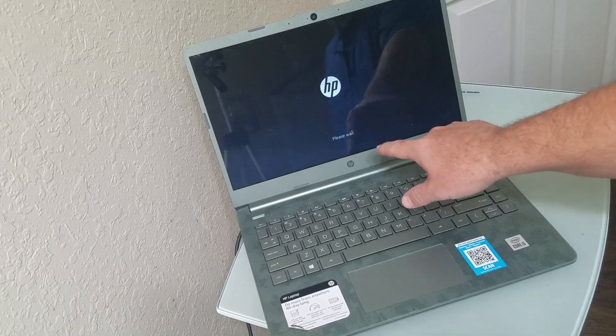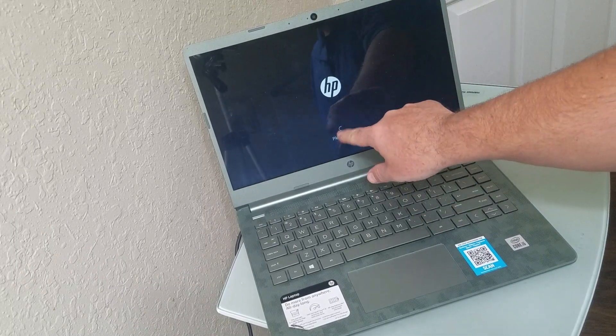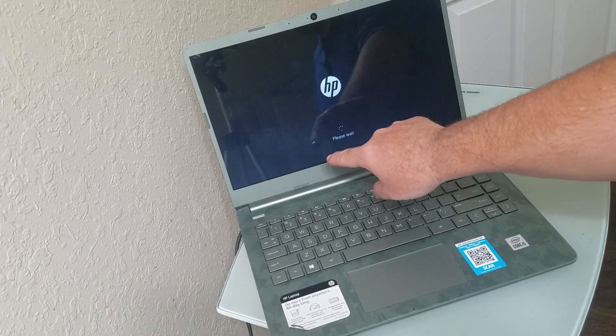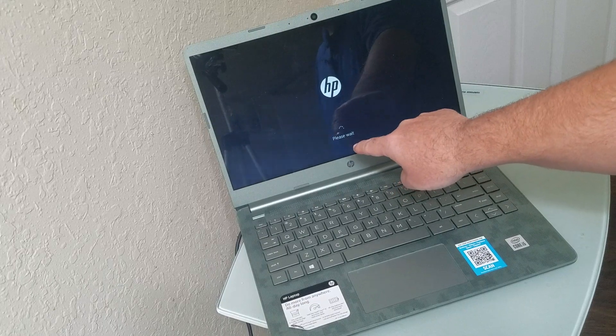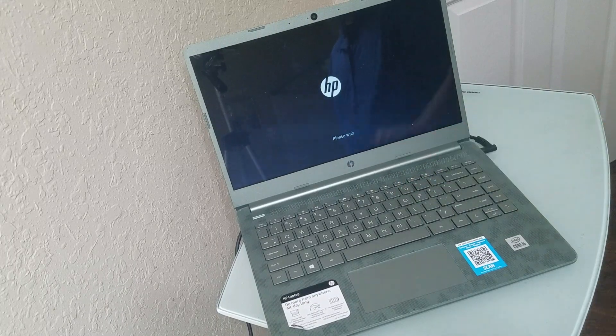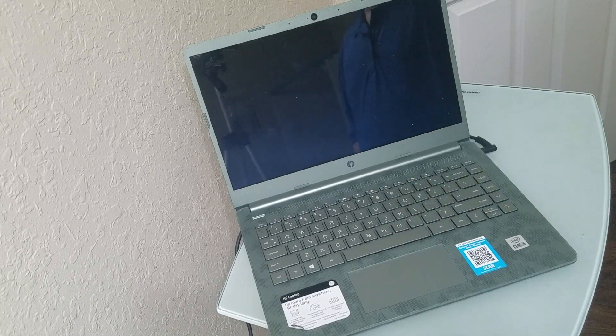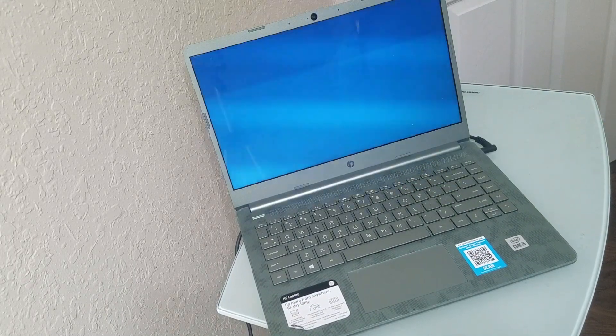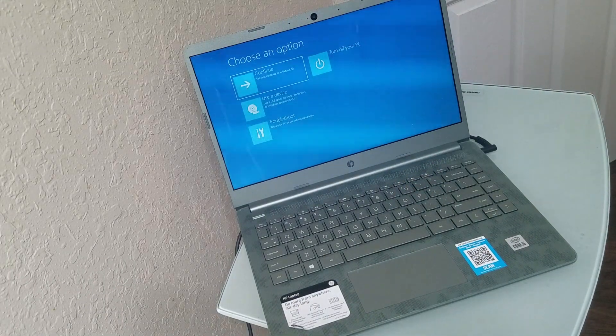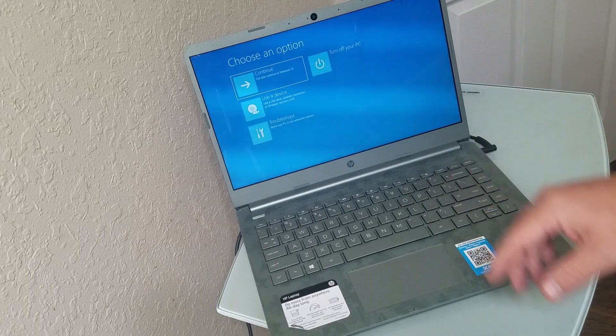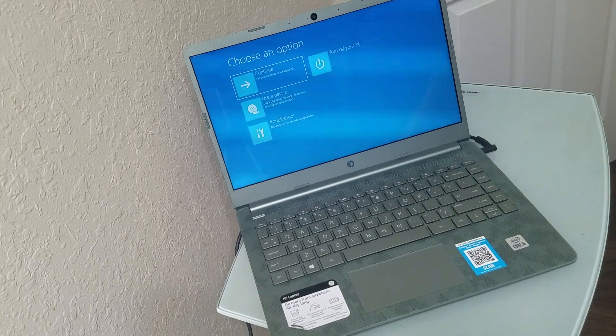So what's going to happen is you want to see sometimes a scrolling wheel and it's going to say please wait, and then that's going to take us to the choose the option setting.